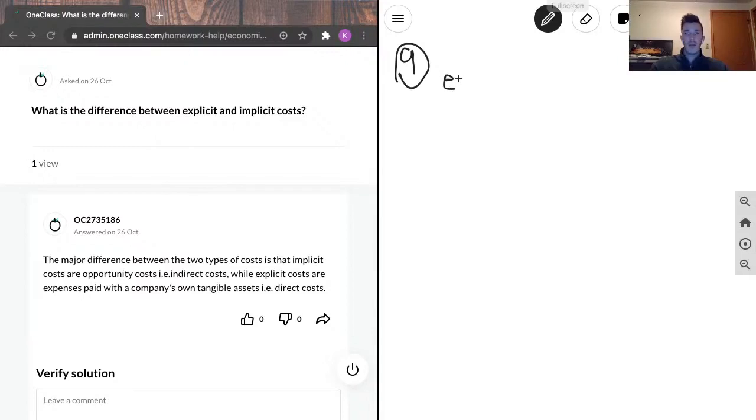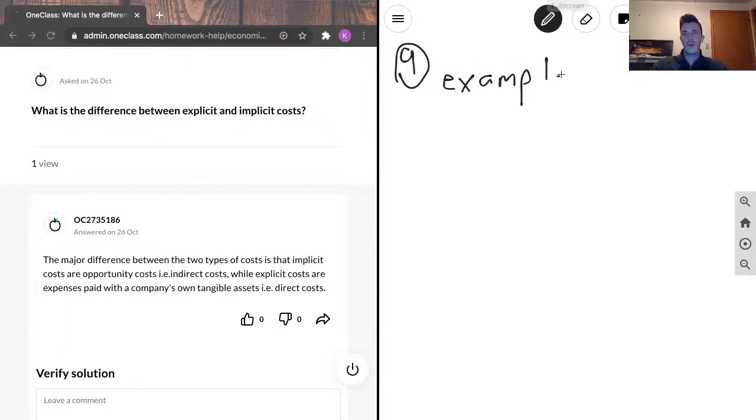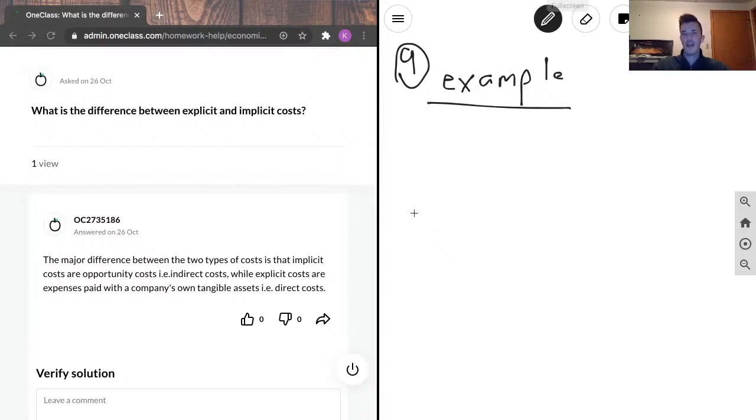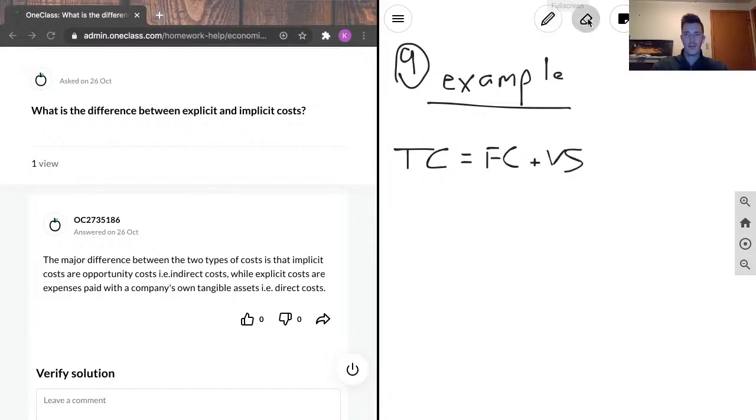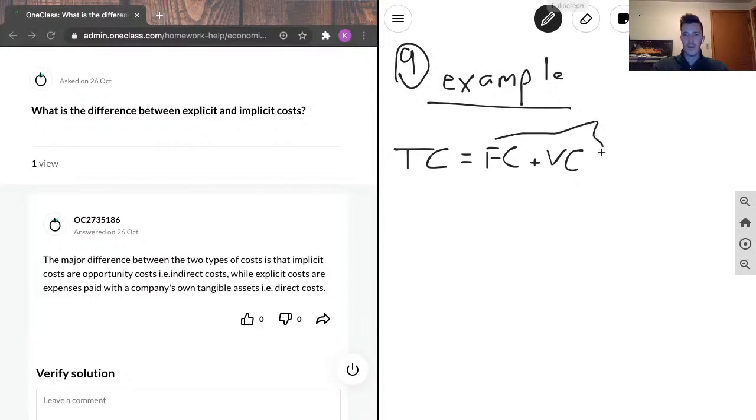Maybe I'll do a quick example. So in the accounting sense, total cost equals fixed costs plus variable costs. Variable costs. So this is explicit.